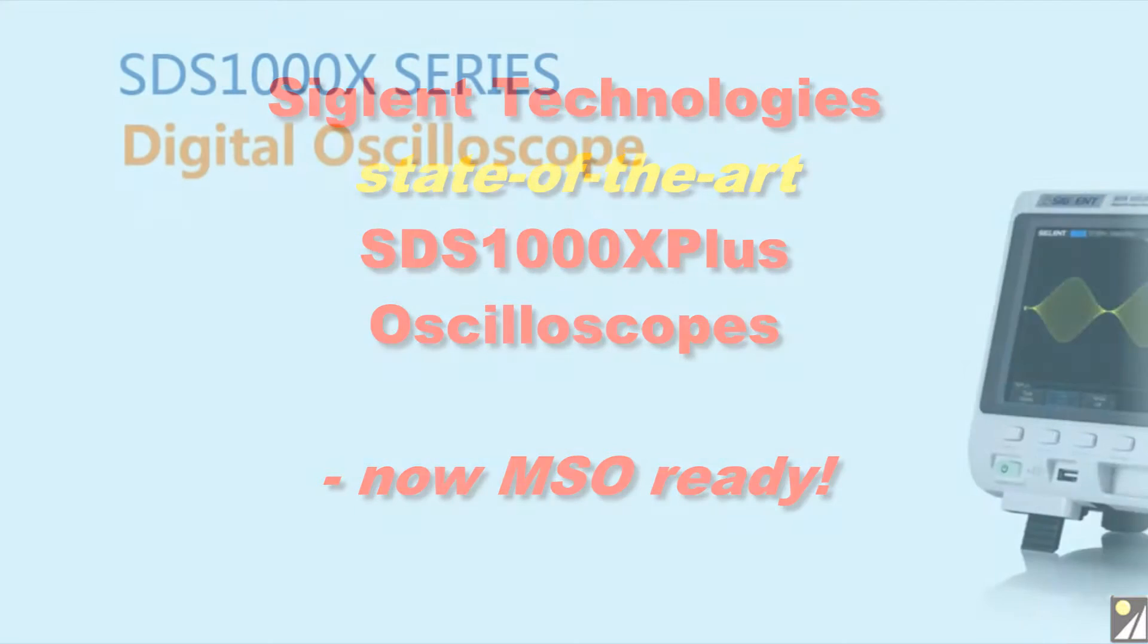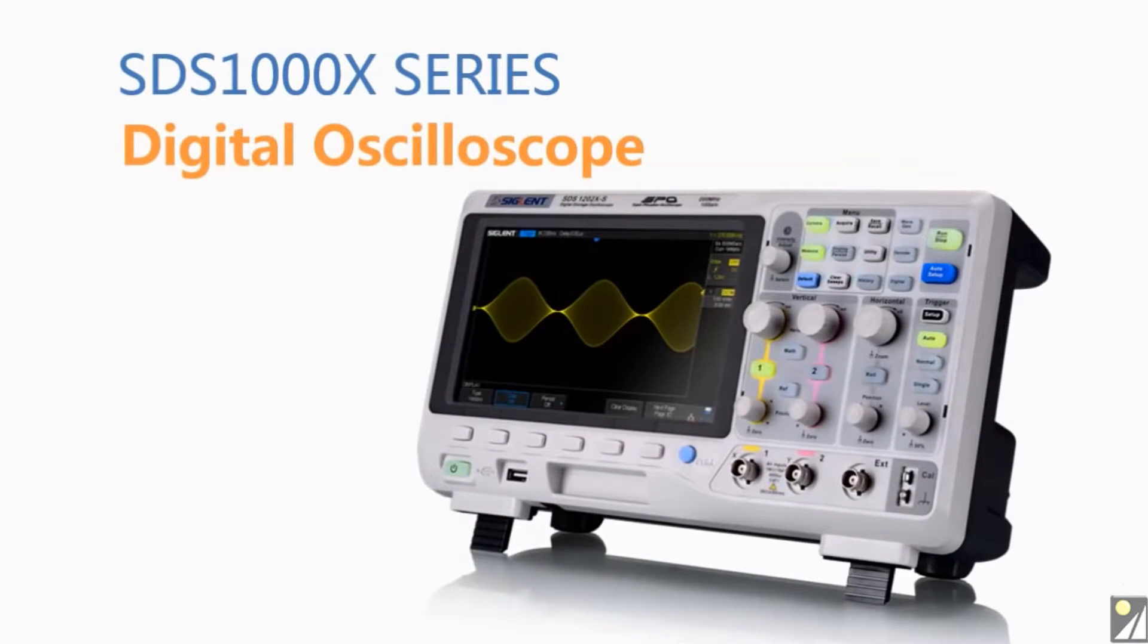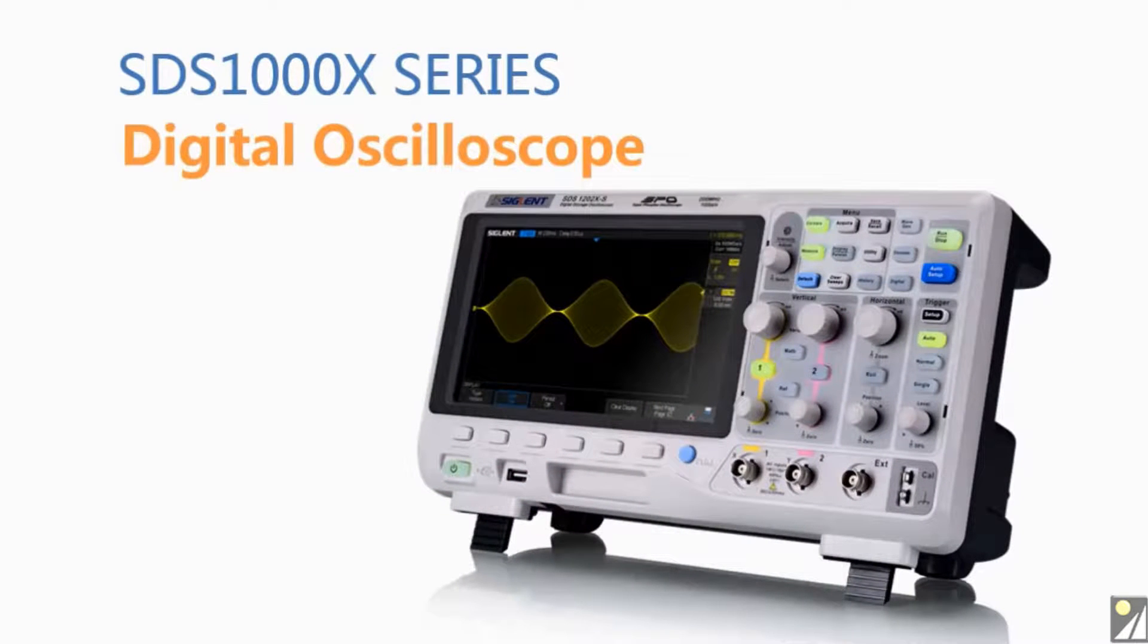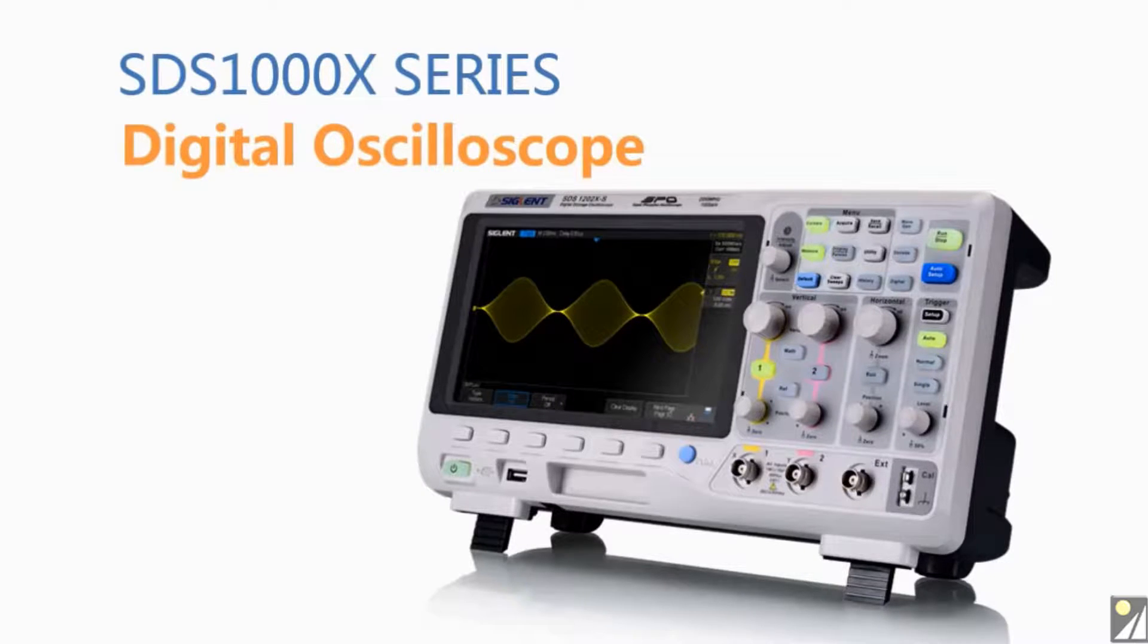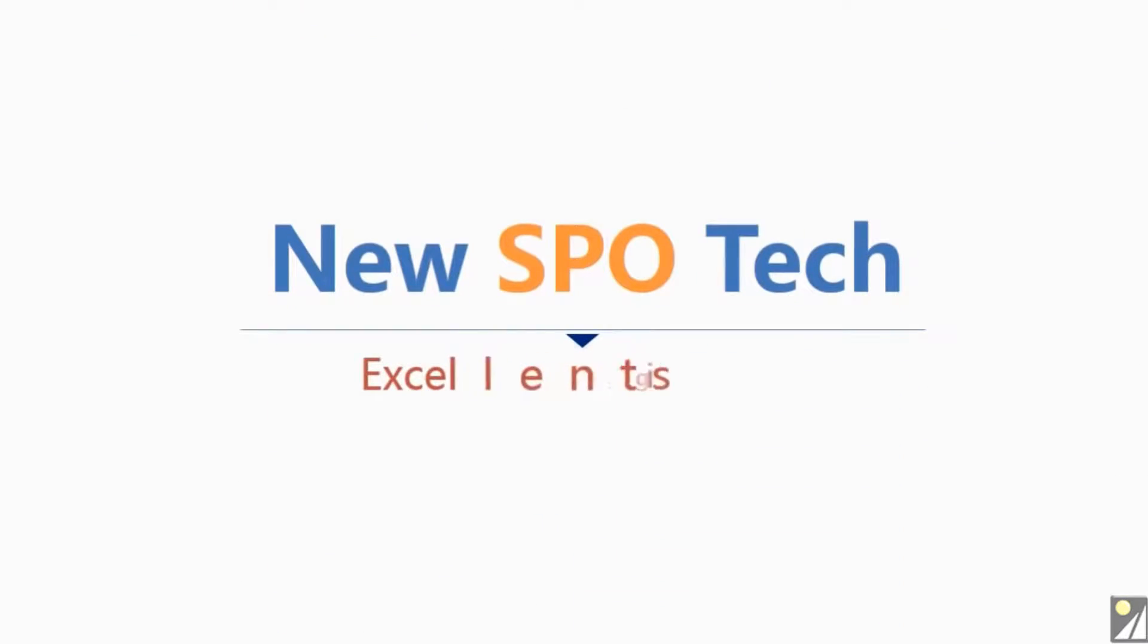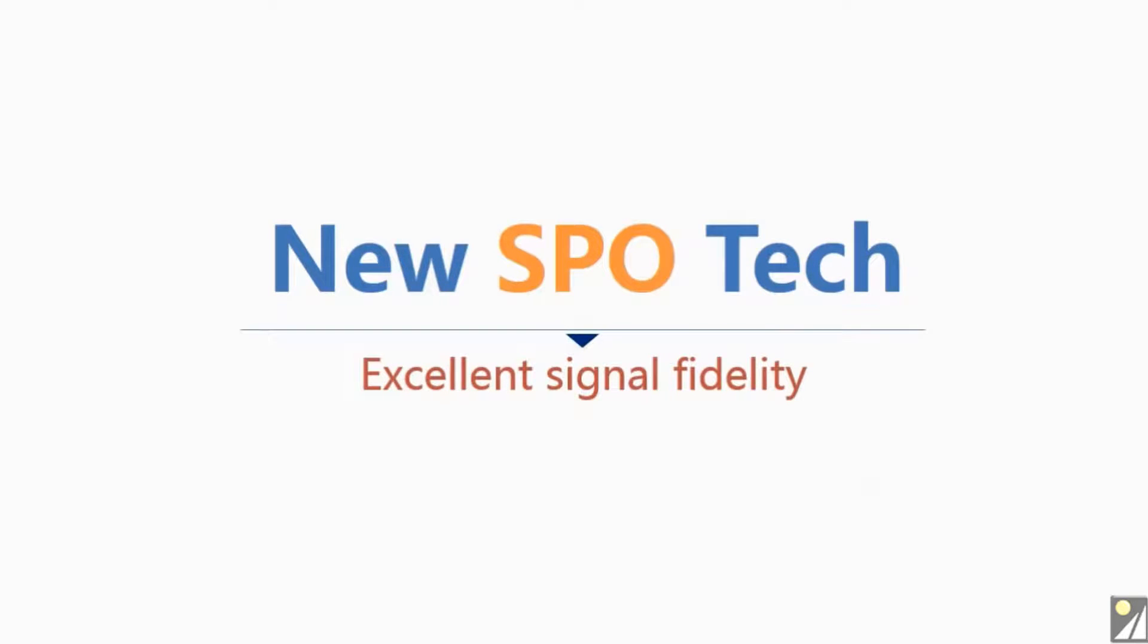I want to introduce Siglin's new SDS-1000X series super phosphor oscilloscope. The performance and value of the SDS-1000X series makes it stand alone alongside similar oscilloscopes of its class. The SDS-1000X uses a new generation of SPO technology that has excellent signal fidelity.